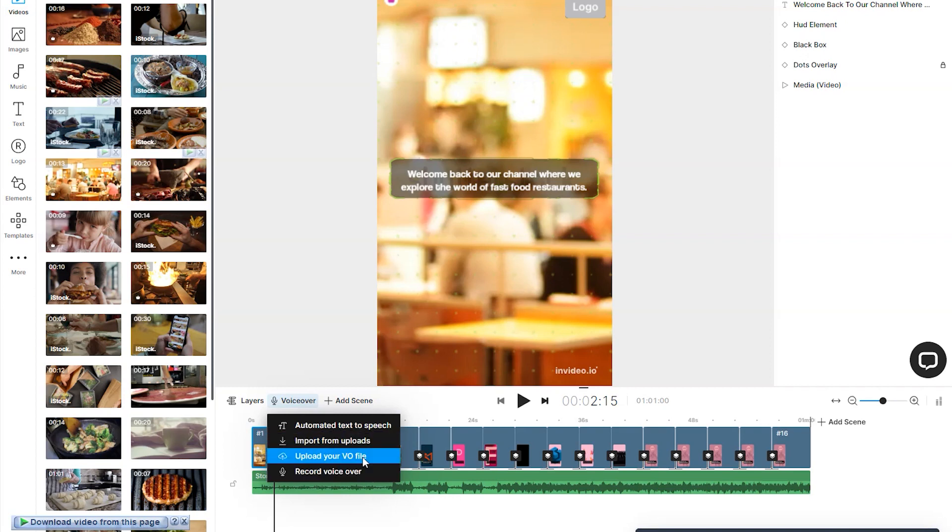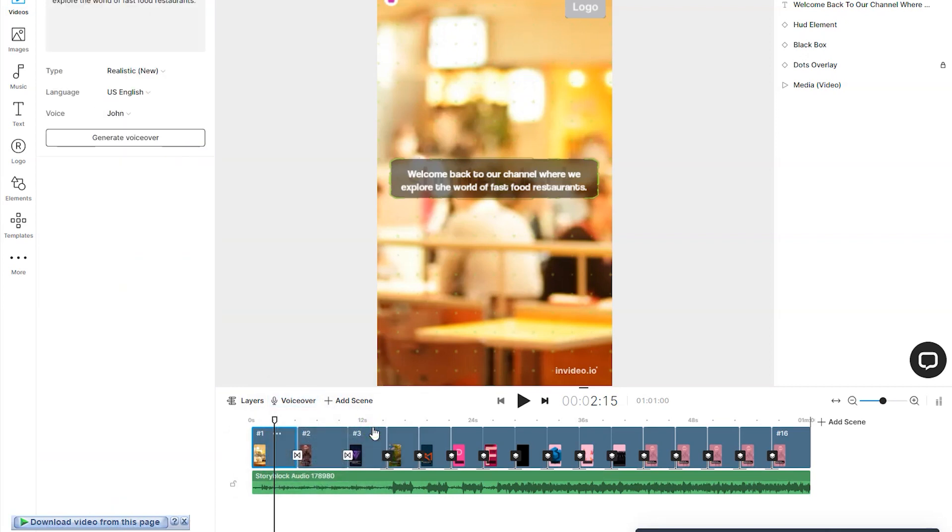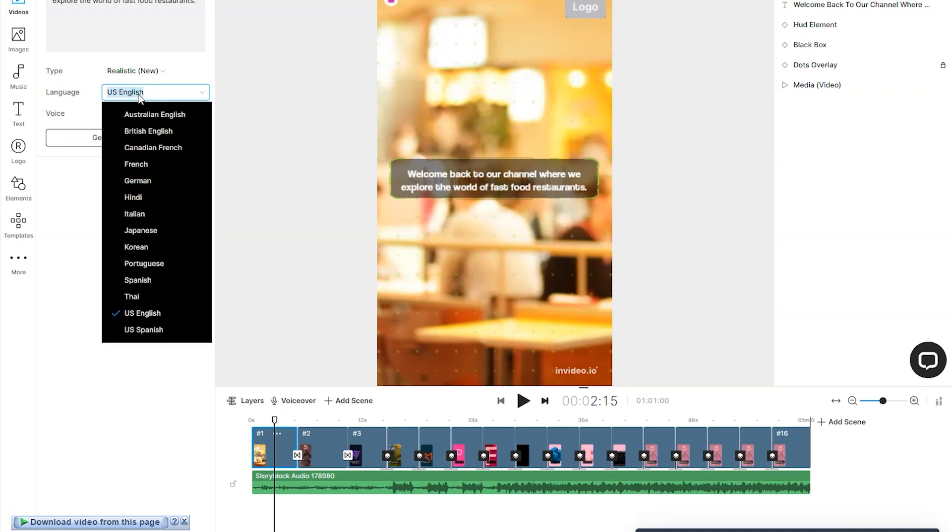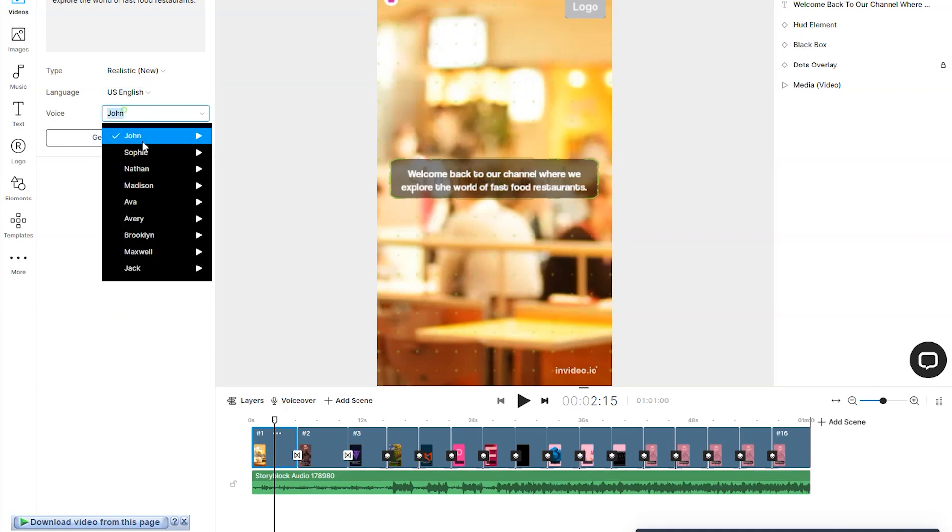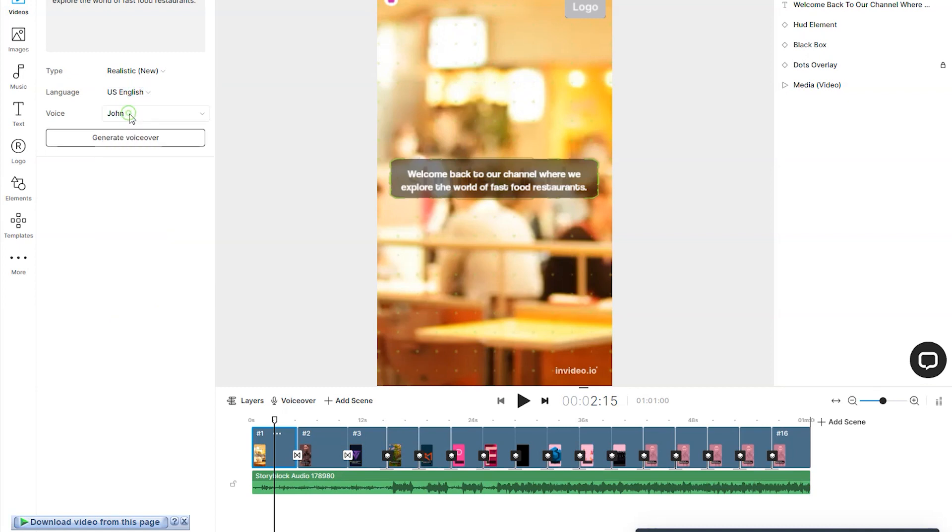I'm going to do automated text to speech. Choose realistic here because that's the best. Choose language, add the voice that you want, then click on generate voiceover. Tick that box and click on add to generate the voiceover for your entire video.